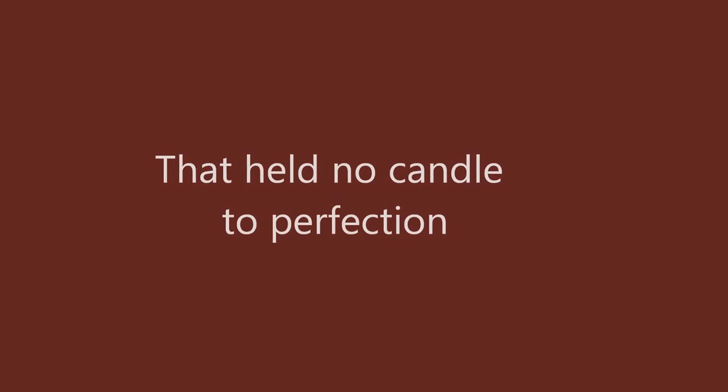Once I had such strong affection, I held no candle to perfection. Never saw she is gone. So long, the lady's gone.